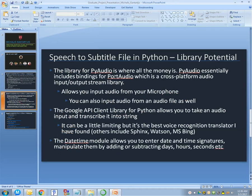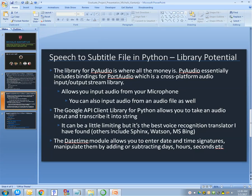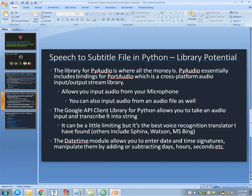You can do a lot with PyAudio. It's particularly powerful because it's a binding for port audio. You can input audio from your microphone, you can input audio files, and then you can use Google, or Sphinx, Watson, MS Bing, there's a bunch to create text files or transcribe text.